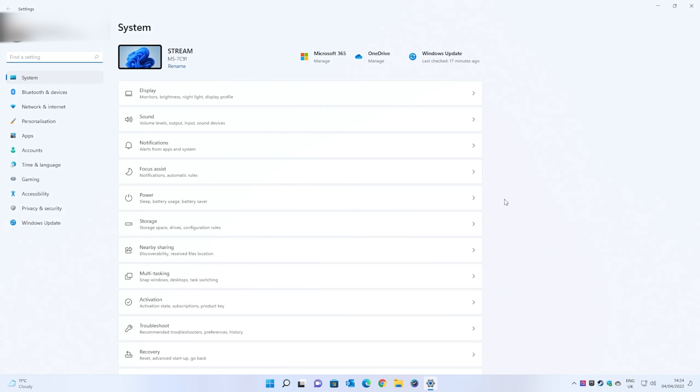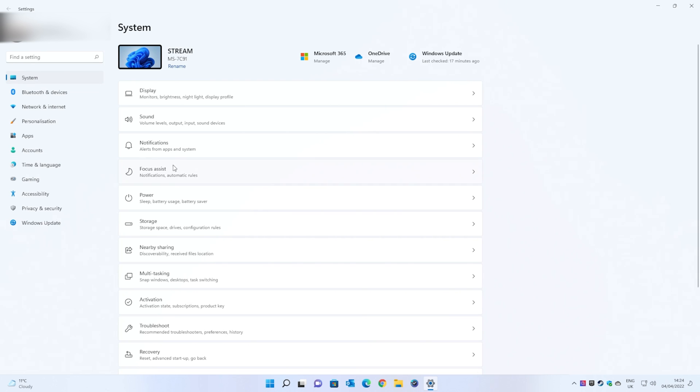that will bring up settings as well. If it doesn't default to system, then you want to click on the system tab at the top here, and the next thing you want to do is go down to notifications.